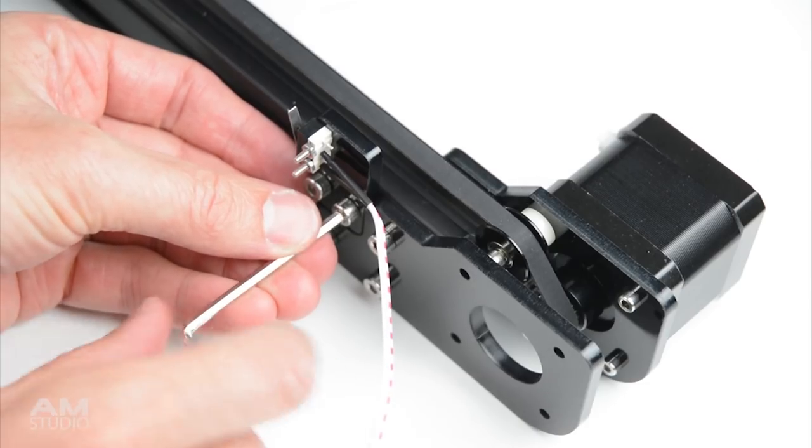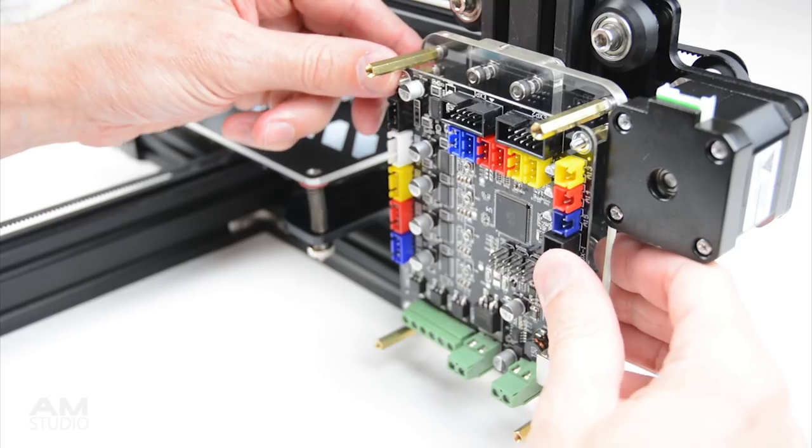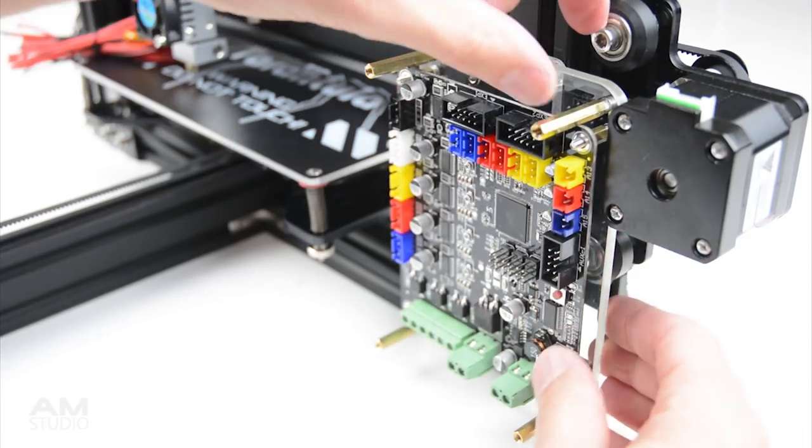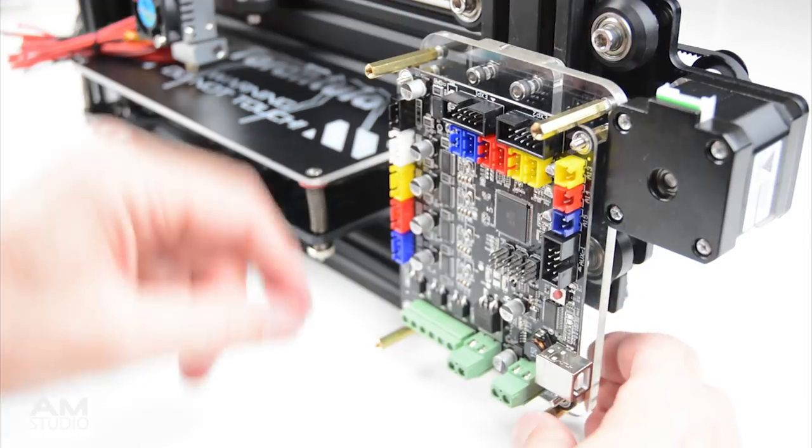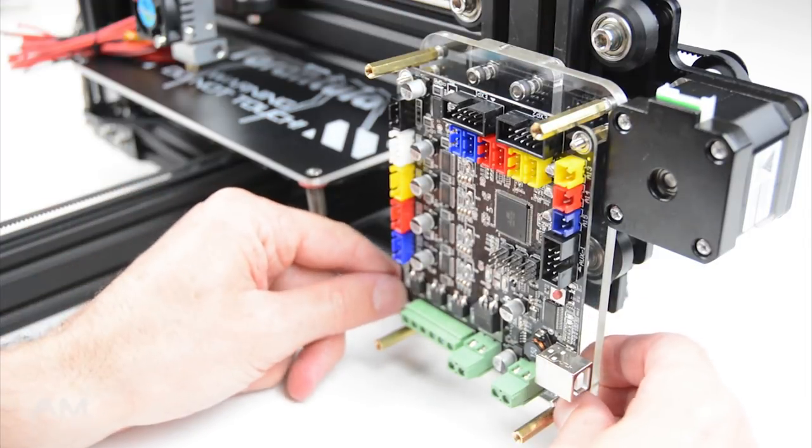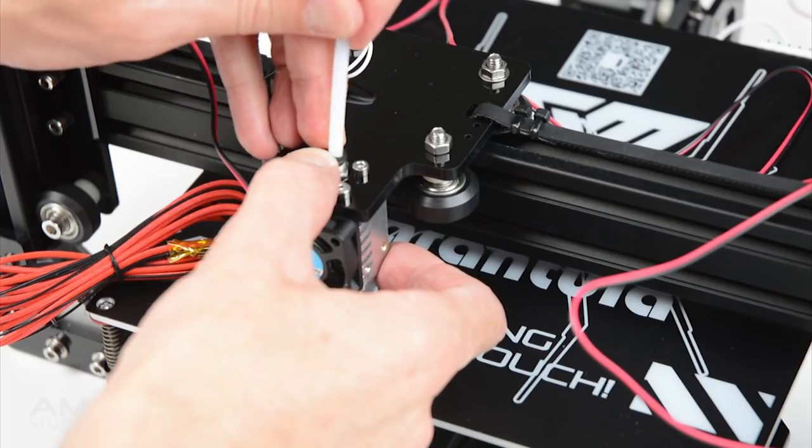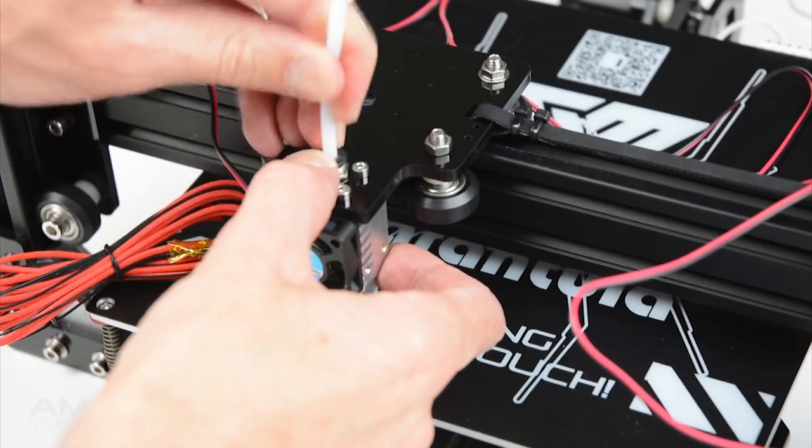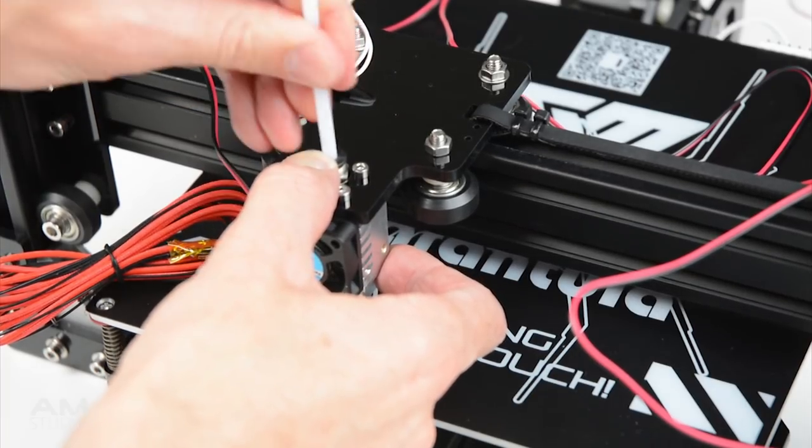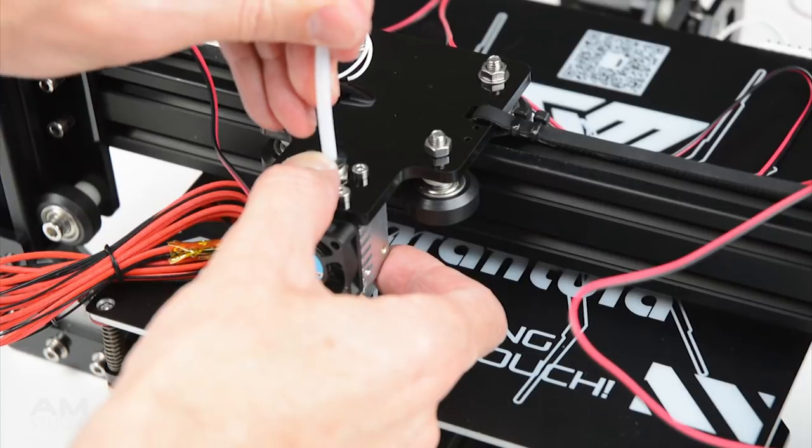Mount the end stops and install the main board to the frame. Place the PTFE tube into the hot end extruder and to the extruder motor.